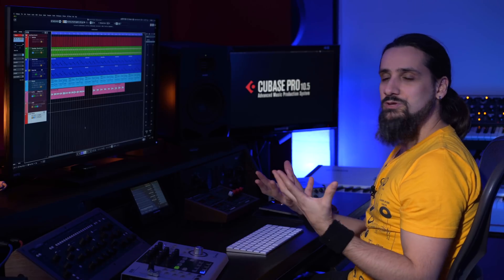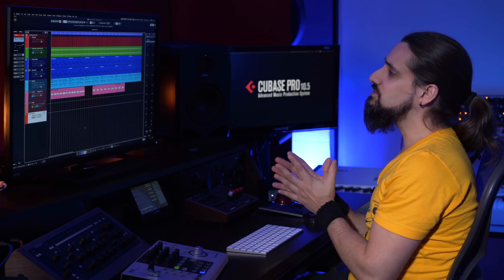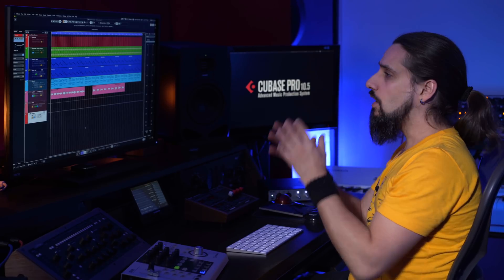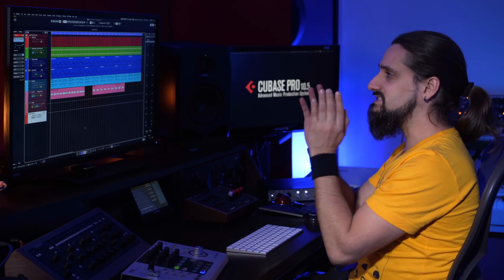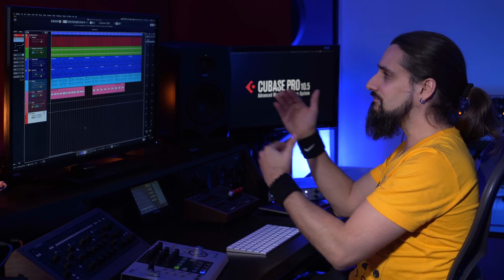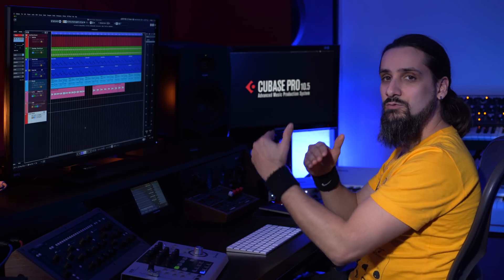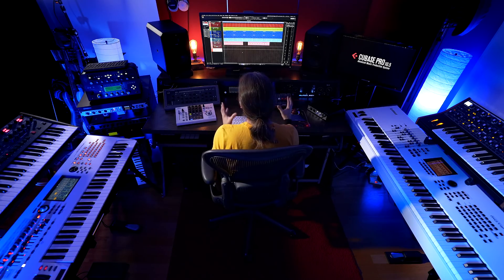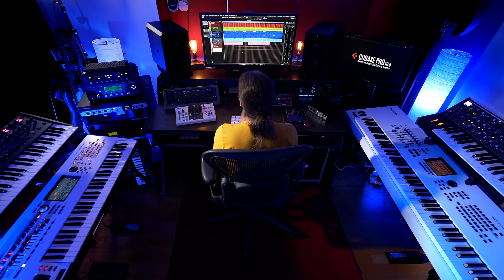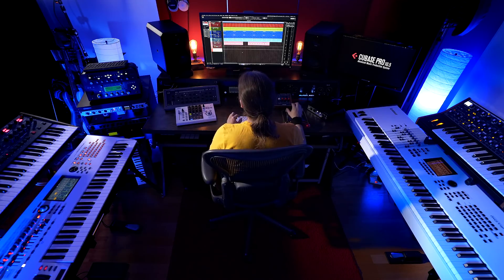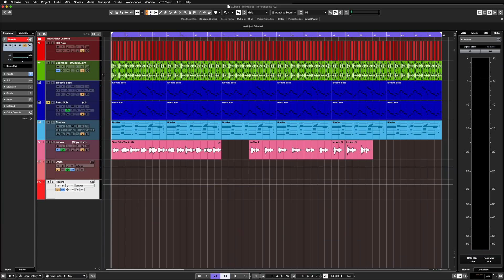Whether you're mixing or producing, it's always a good idea to make sure that all your instruments occupy a specific space in the frequency spectrum and you don't have instruments fighting with each other for the same frequencies. The Spectral Curve Comparison mode in Cubase 10.5 can really help you with that. Let me show you how it works.